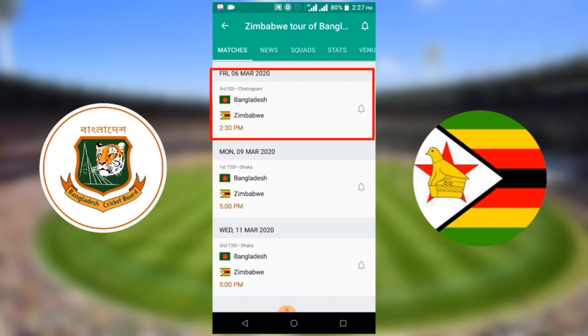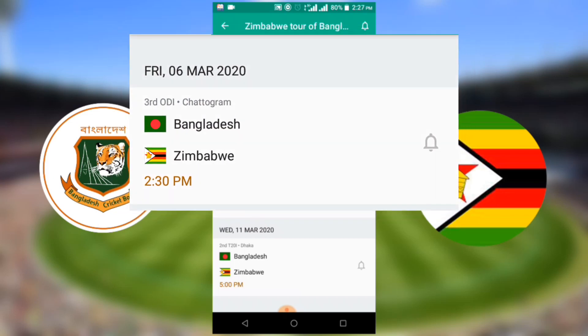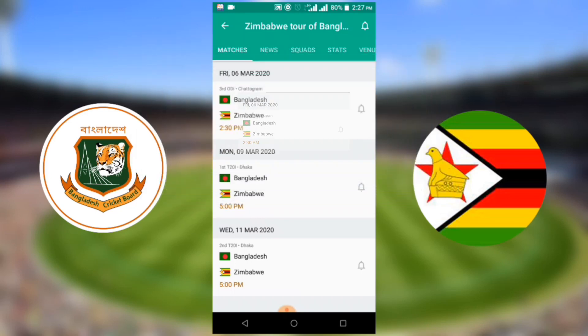Bangladesh versus Zimbabwe third ODI match will start on Friday, 6 March 2020, at Bangladesh time 2:30 p.m.